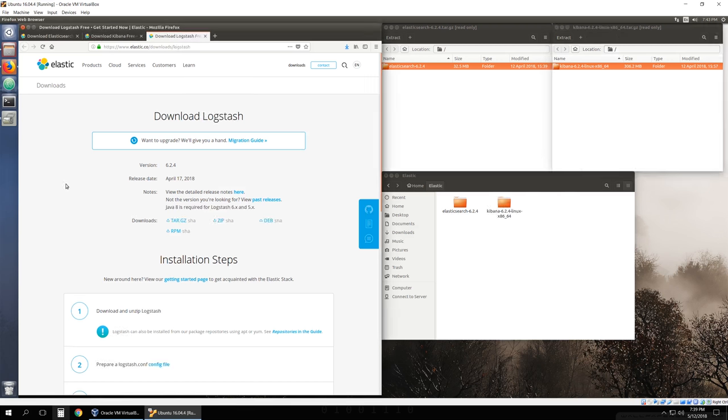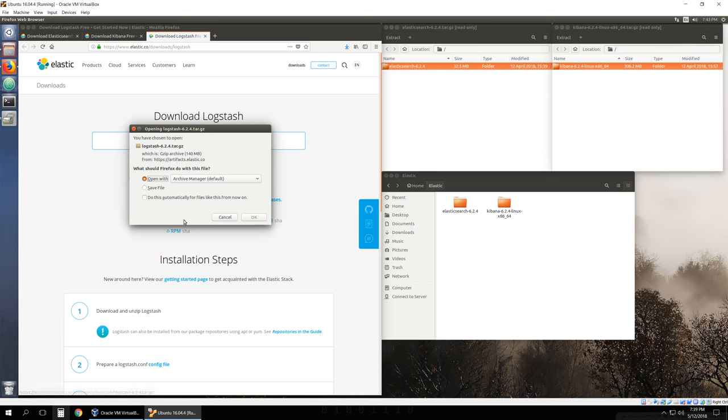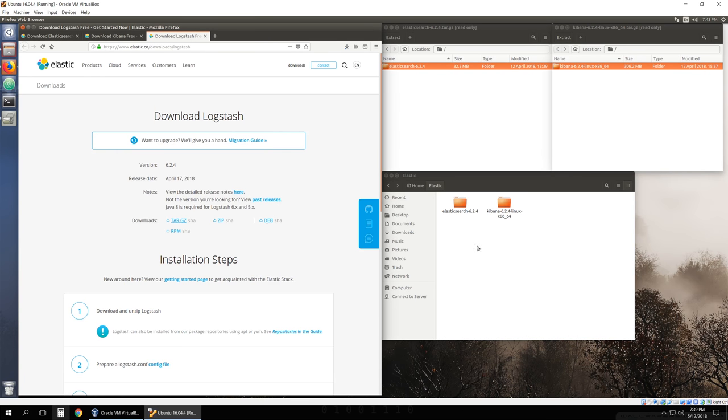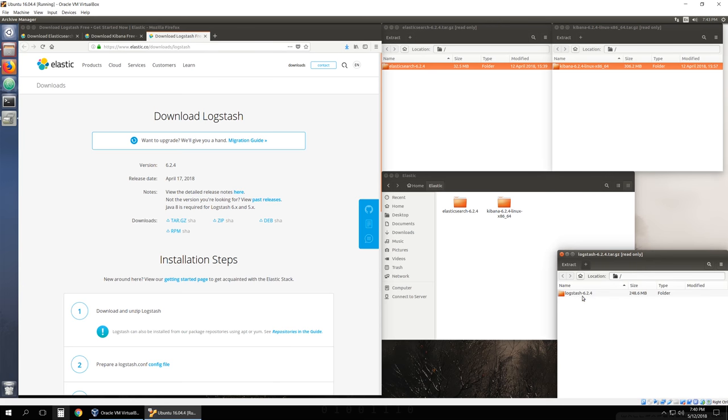Lastly, we'll do the same thing for Logstash. Download the tar, open it, and extract it.